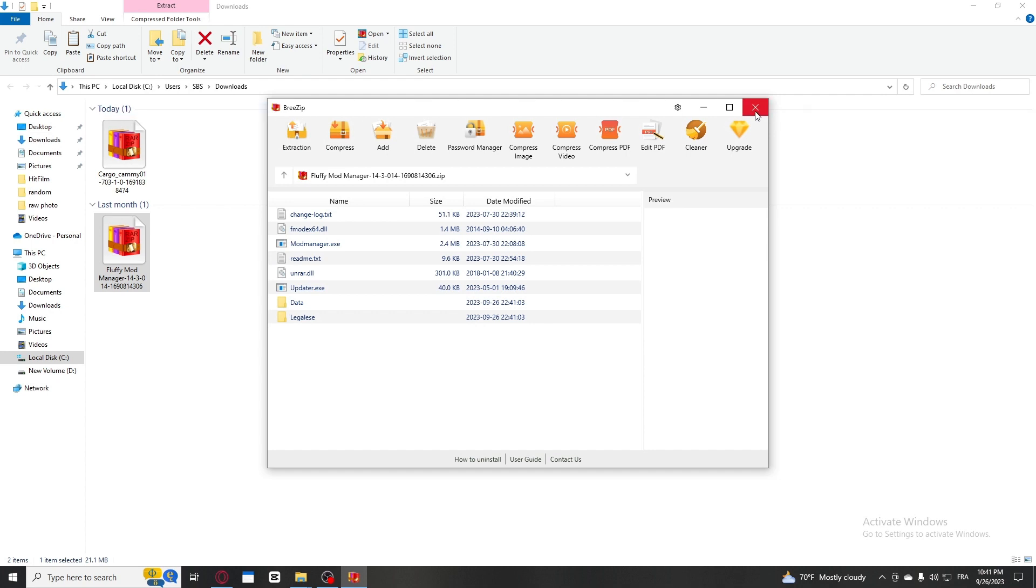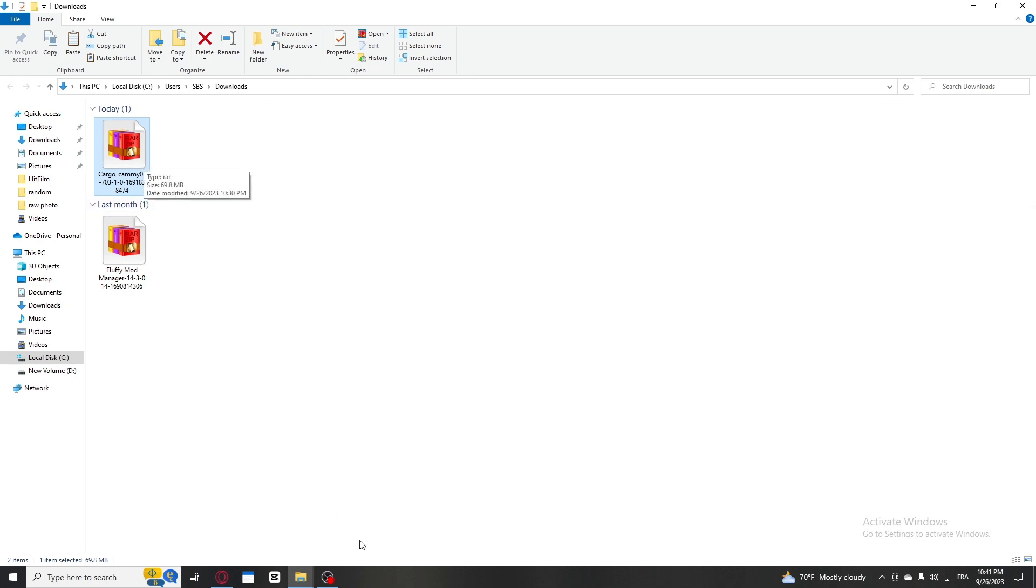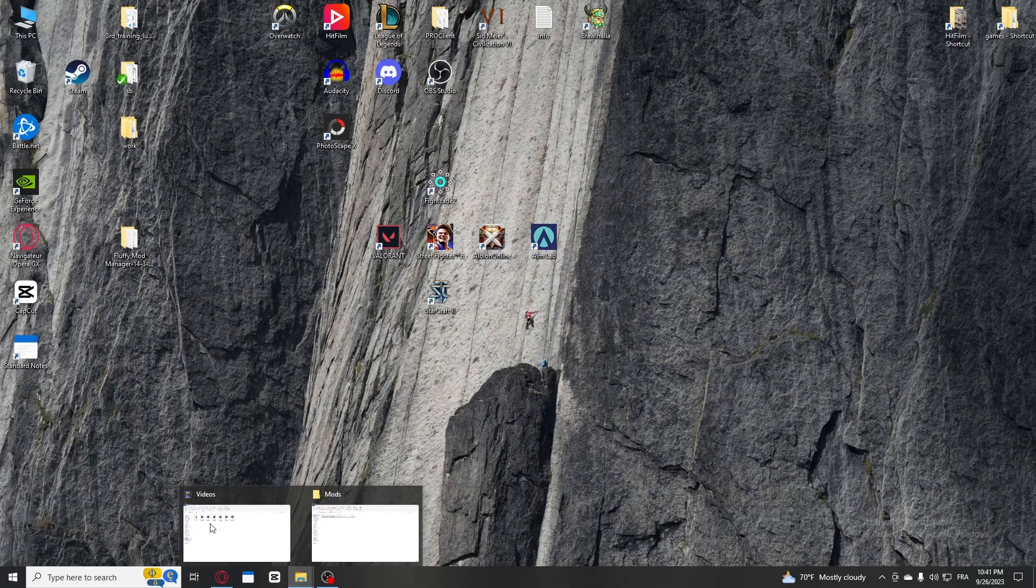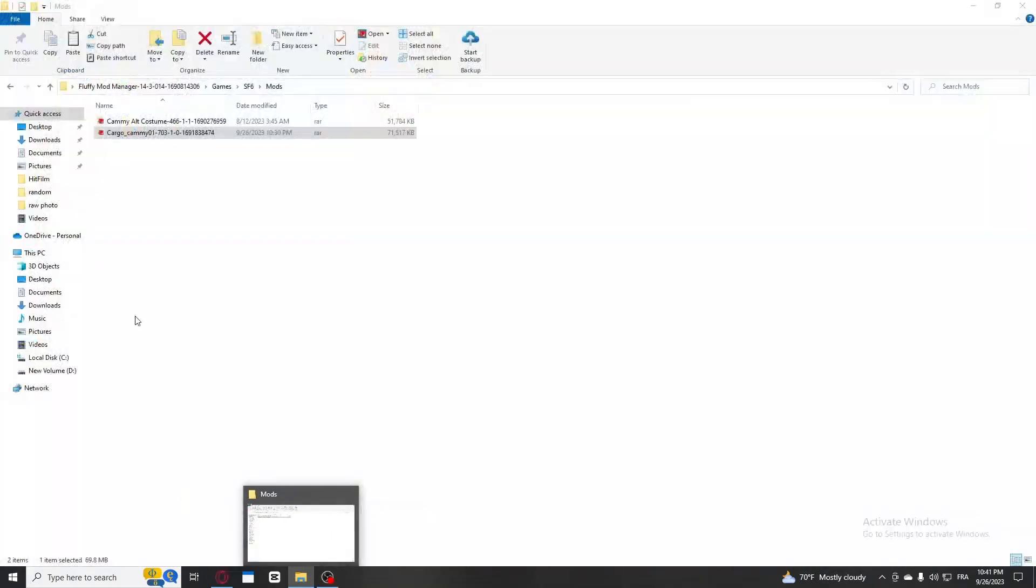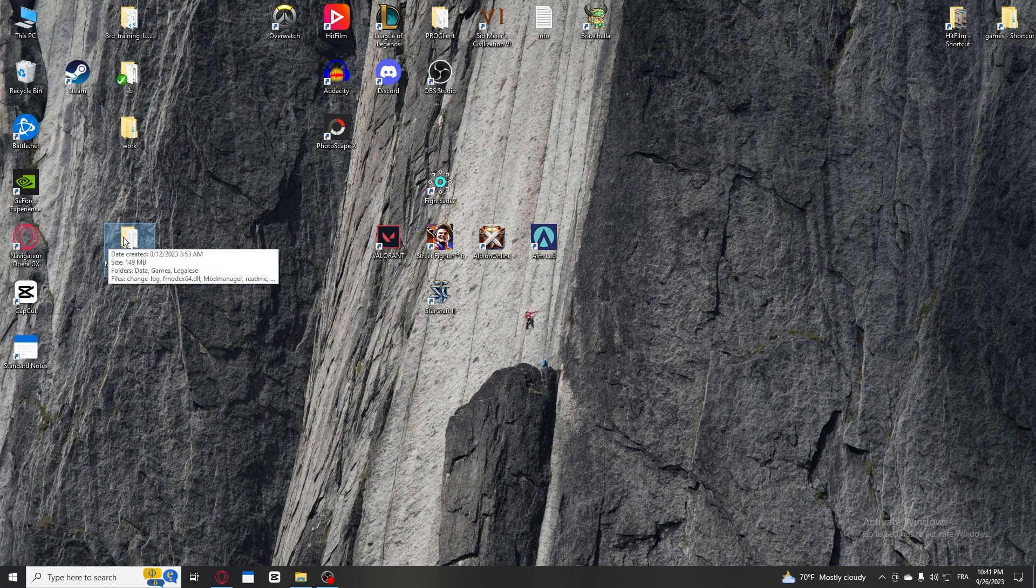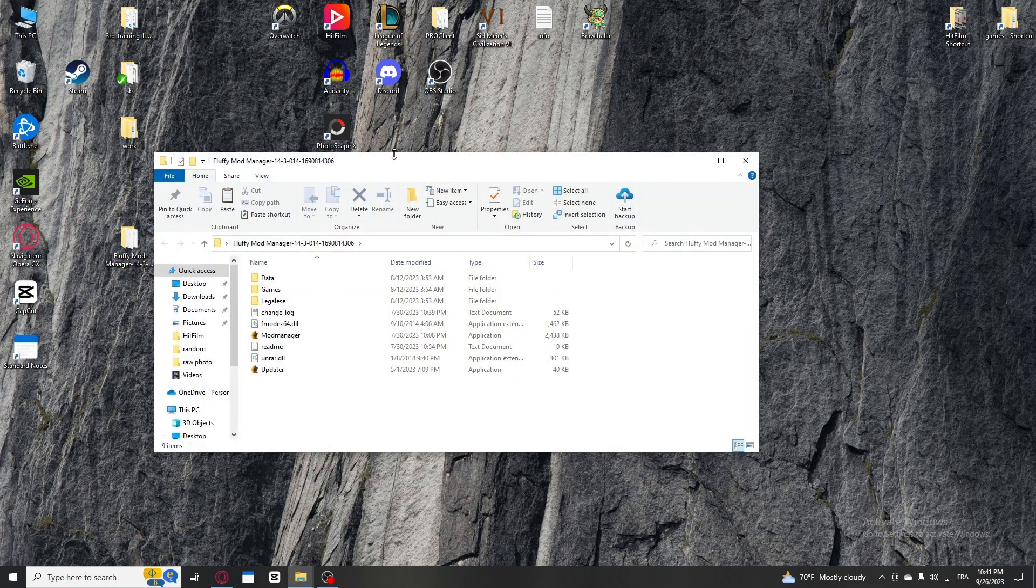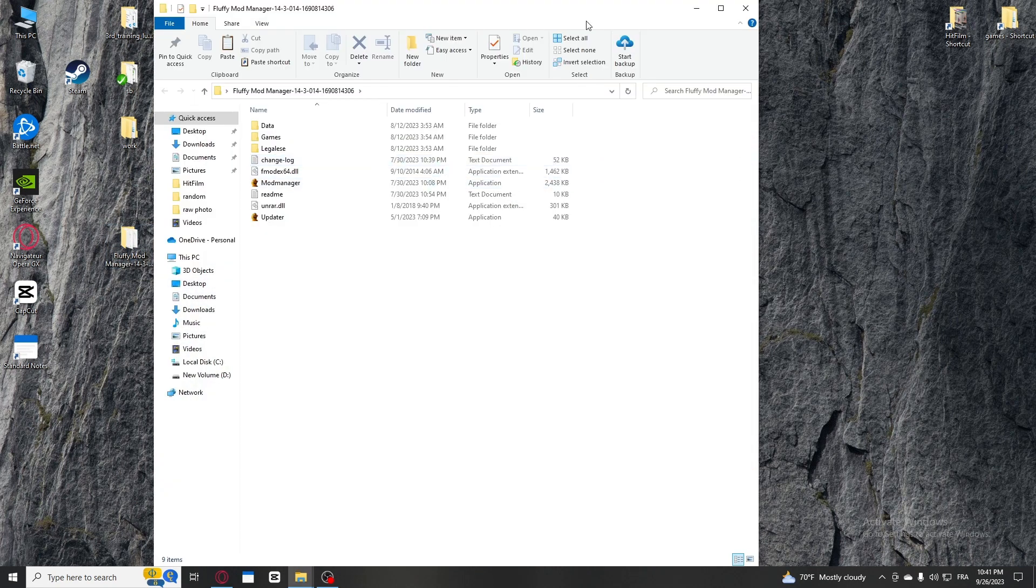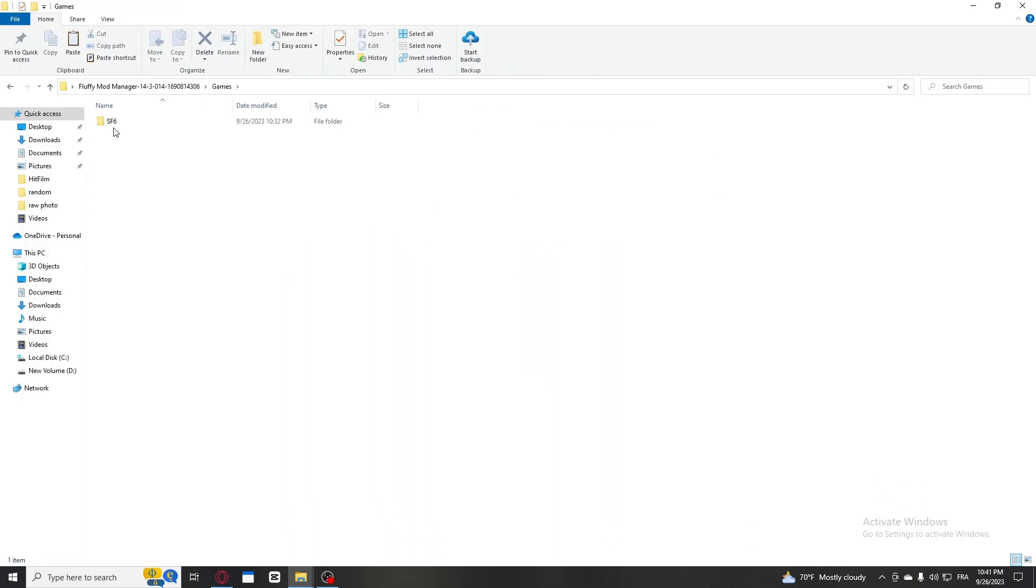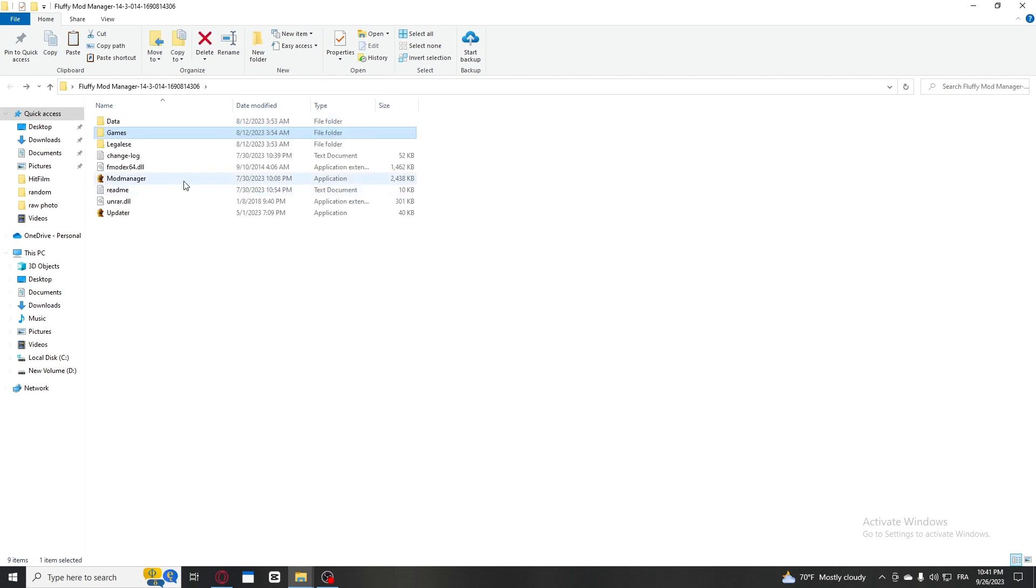You're gonna extract it either to your desktop or wherever you want. Then you're gonna take the mod, the custom skin that I downloaded, and copy it. You're gonna go into the file that you extracted - I put it in my desktop. I'm gonna go into the Fluffy Mod folder, then go into Games, Street Fighter, Mods, and paste it in here.